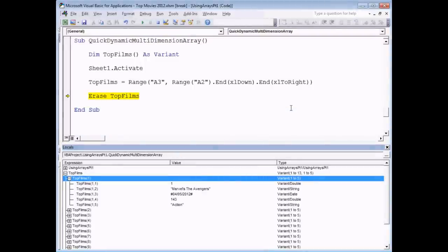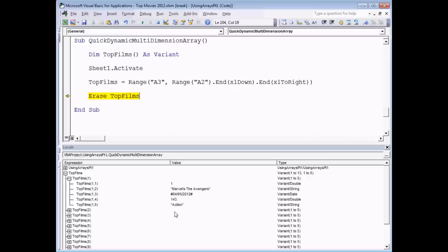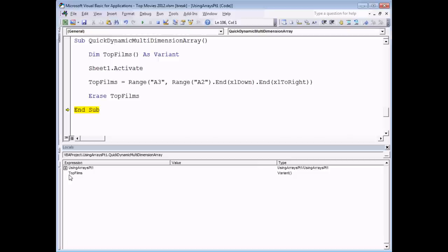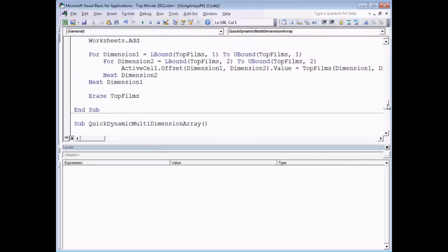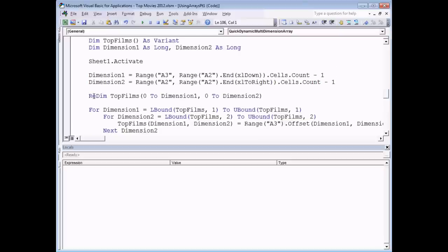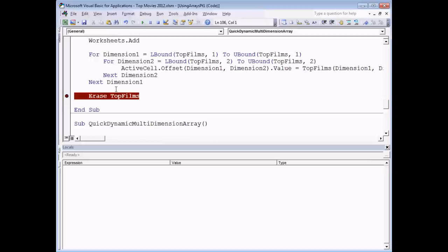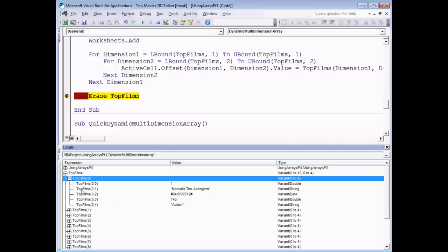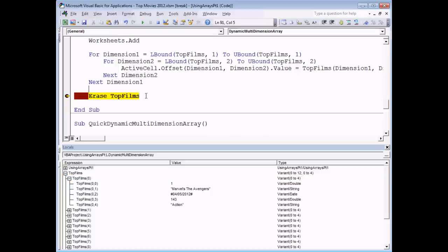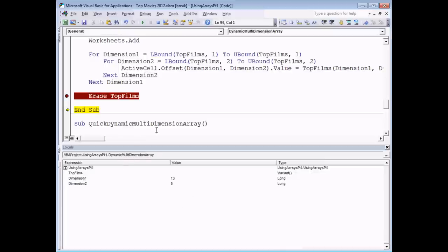An interesting thing about dynamic arrays is how Erase behaves differently. With a static array, Erase resets each element to its default value. With a dynamic array — whether populated by ReDim or by direct range assignment — Erase completely deallocates the entire array, freeing up the memory space. Pressing F8 on the Erase line shows all elements disappear from the Locals window entirely, confirming the array has been deallocated rather than just cleared.